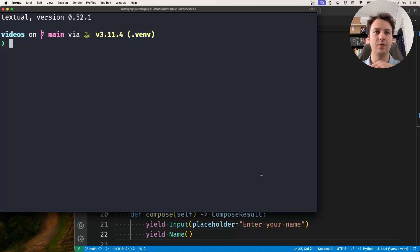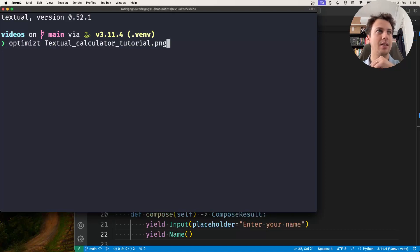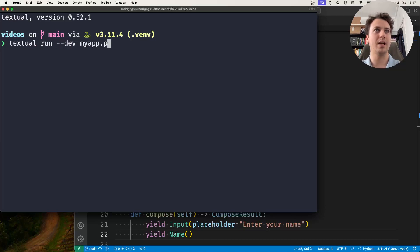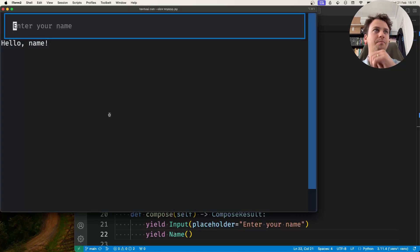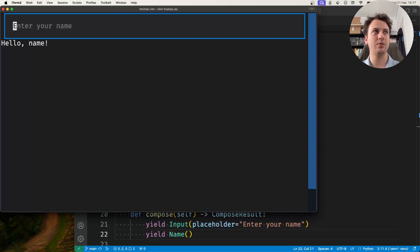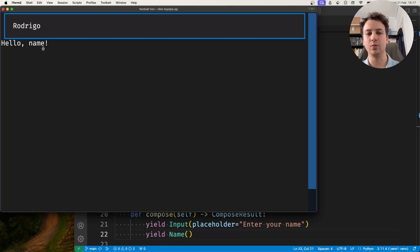So what I have in front of me is a basic app that shows an input and a greeting and what I want is I want to be able to type my name and I want the greeting to update in real time.